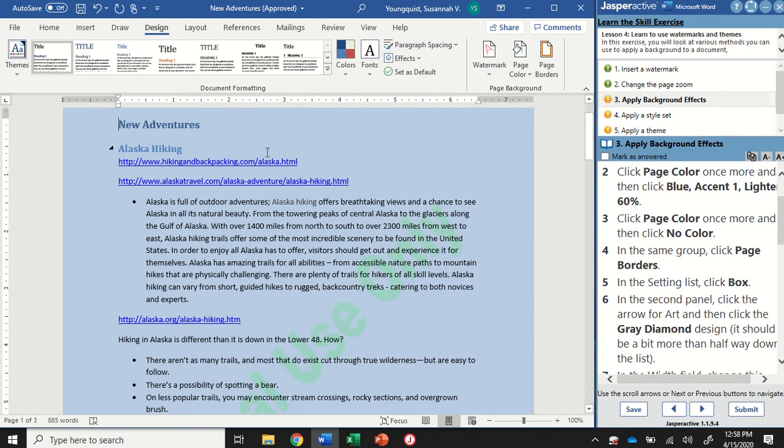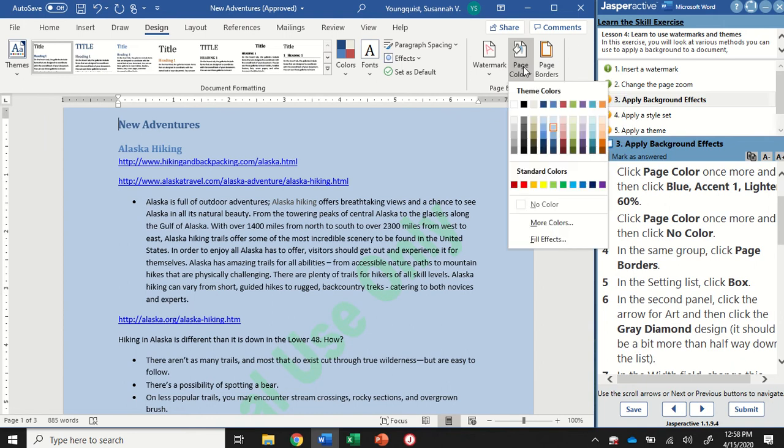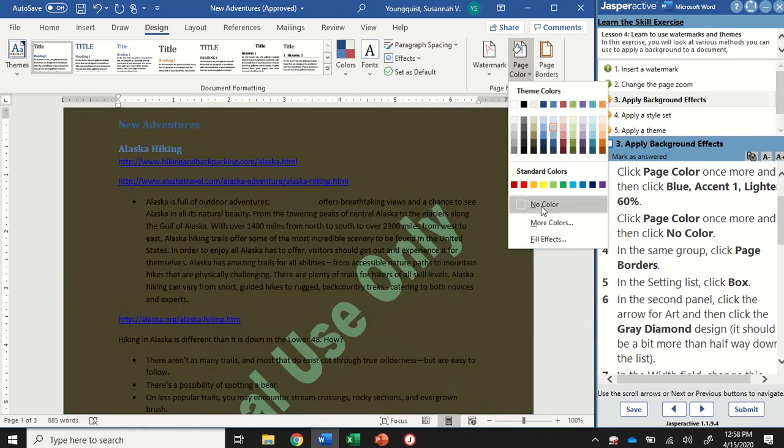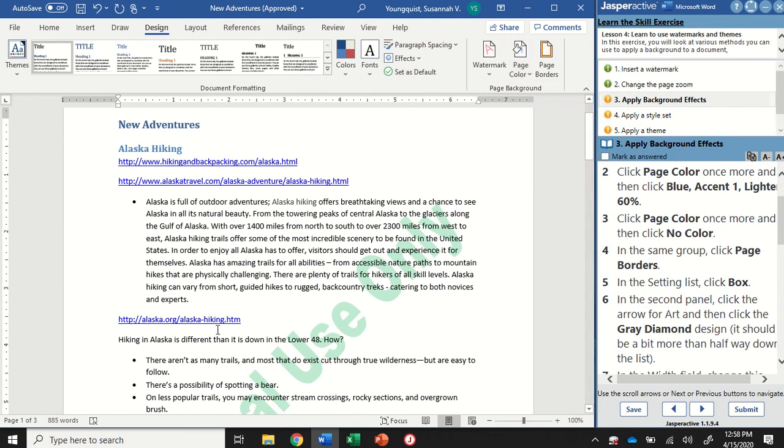I don't ultimately want a color on the background. So I'm going to go back to page color, click on it, and down below standard colors, I'm going to select the no color option.